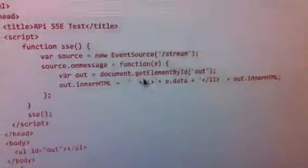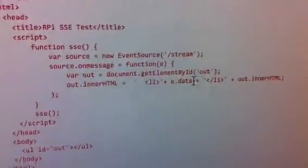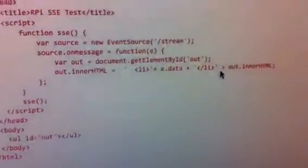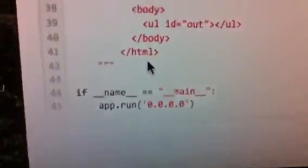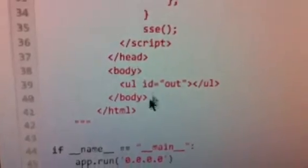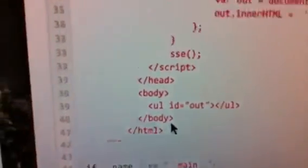and then a message that every time it receives data from the Raspberry Pi, it'll simply add a bulleted item with the data to a list that we have, essentially the only thing in the body of this HTML page.